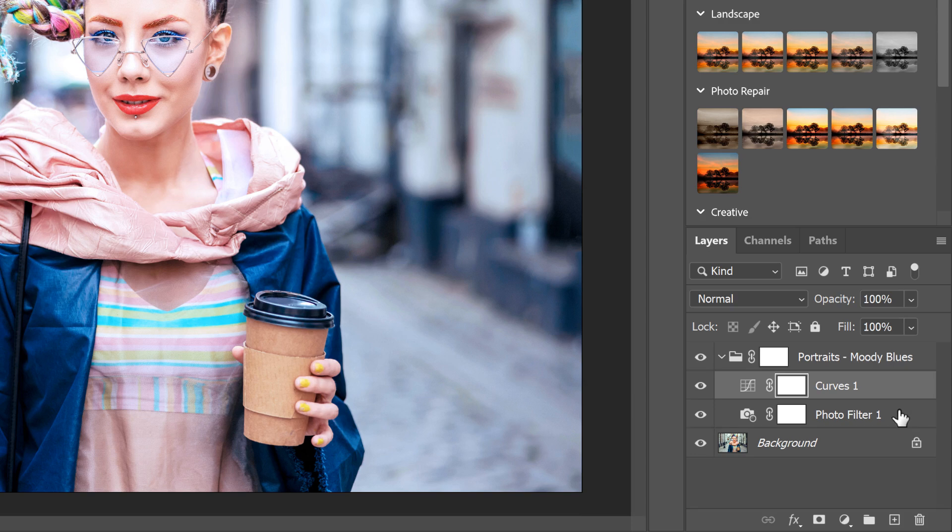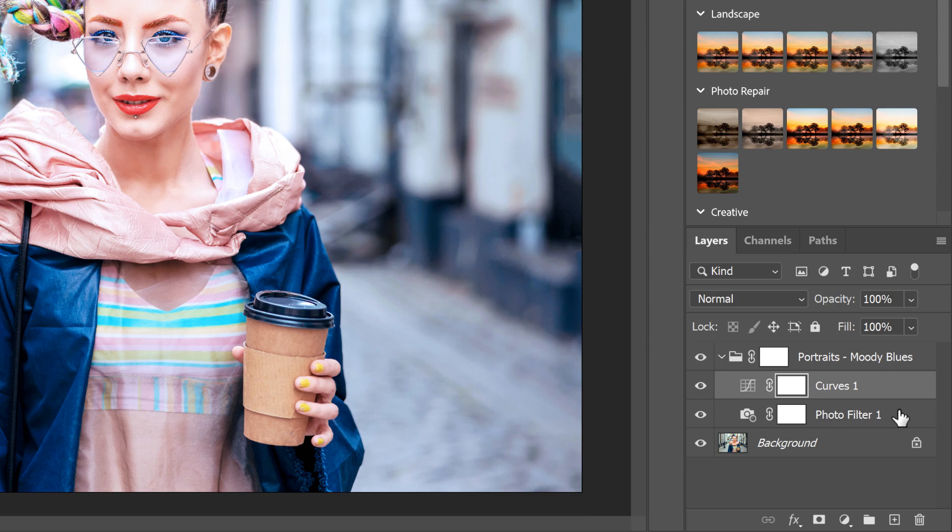And inside the group are the adjustment layers included with the preset. Some presets have a single adjustment layer, and others, like this one, have two or even three. So this one adds a photo filter adjustment and a curves adjustment.